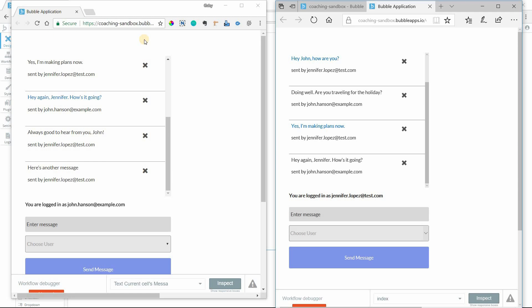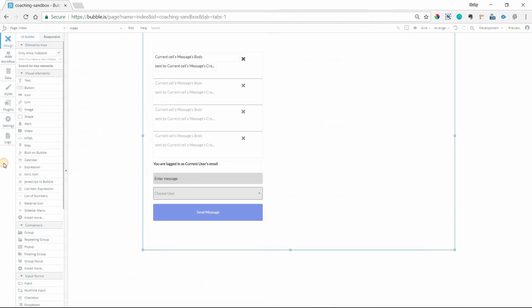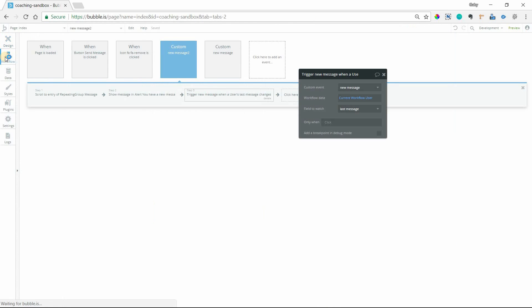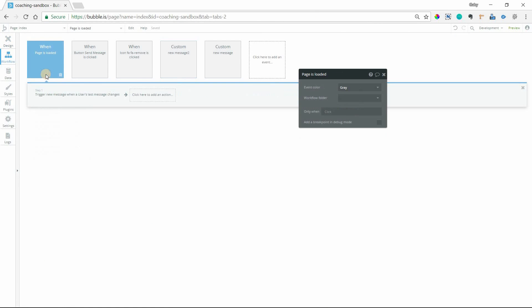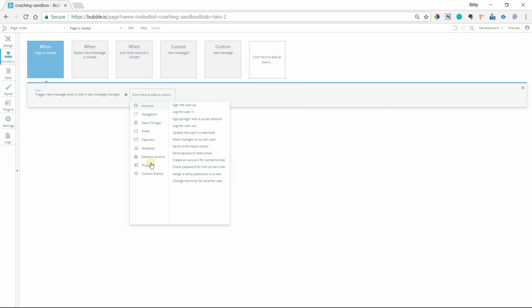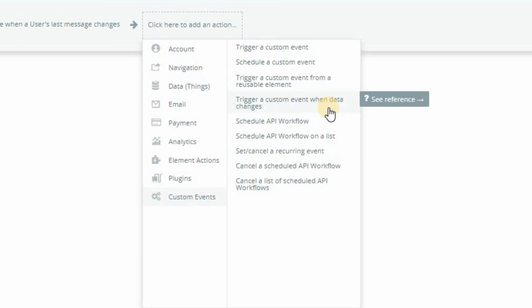So the action that we're using to make this happen is this one over here. Now I'm in my editor window. When I have the page loaded for the first time, I'm using this action here. Let me go to the actual selection part here. Trigger a custom event when data changes.